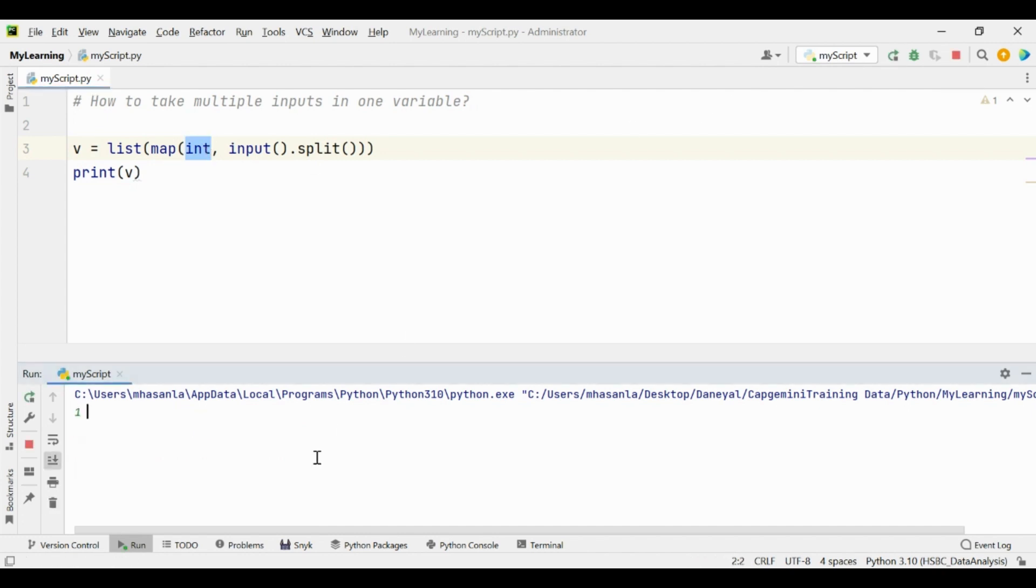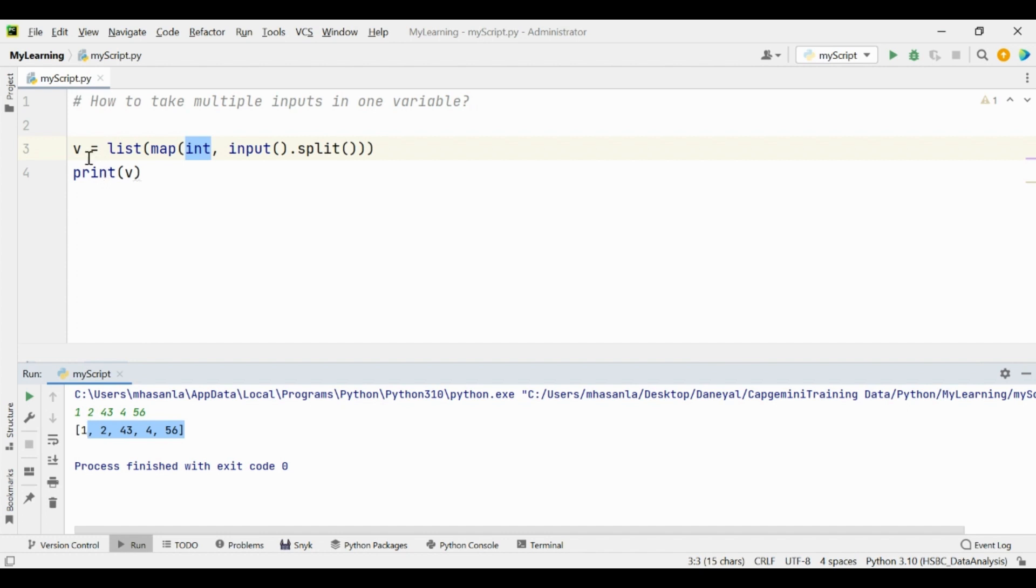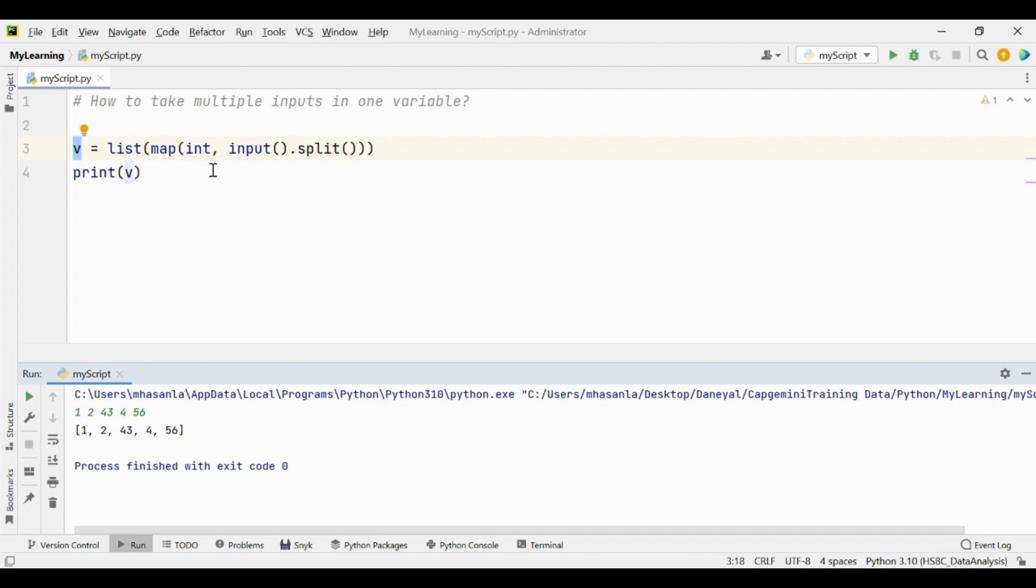So this is we are taking the multiple inputs, we are taking the multiple inputs of integer type in one variable that is v. And v is now type of list.